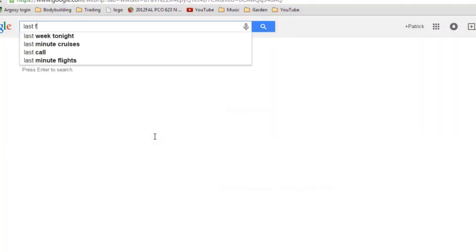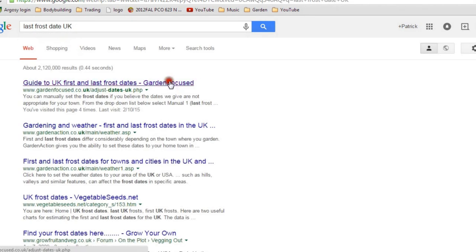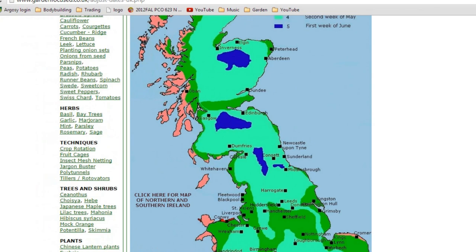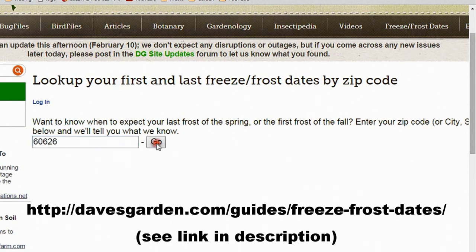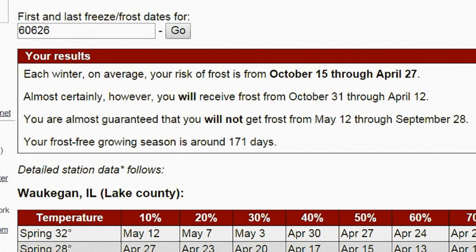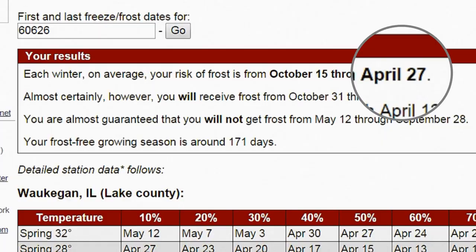If you don't already know your average last frost date, you can easily find it online. For example, if I Google 'Last Frost Date UK', the first search result shows a nice color-coded map of last frost dates in the United Kingdom. If you live in the U.S., you can search for your last frost date using your zip code. Here I'm using a tool on davesgarden.com to search for the last frost date for zip code 60626. As you can see, the last frost date for this zip code is April 27th.